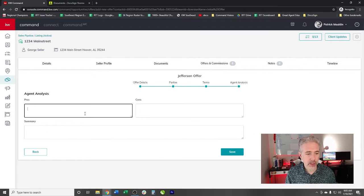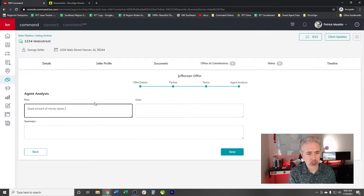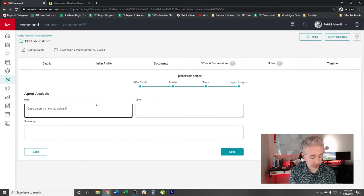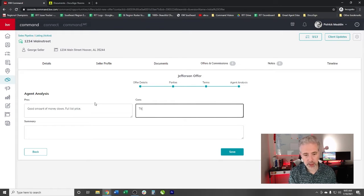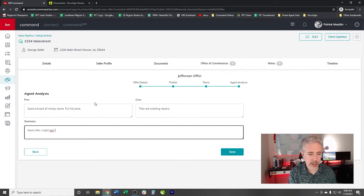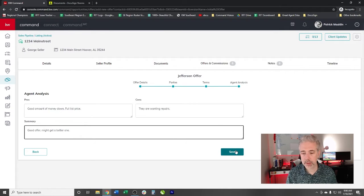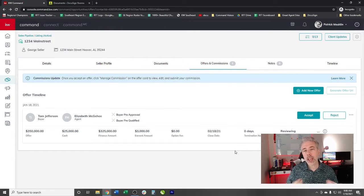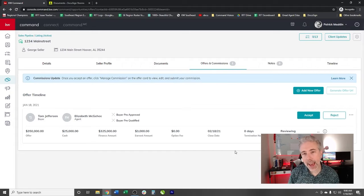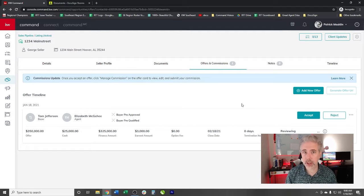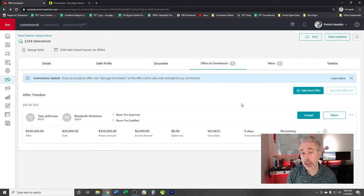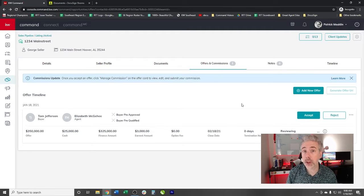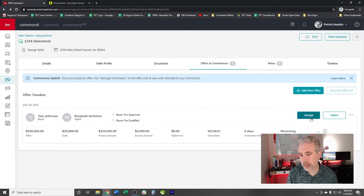Agent analysis, let's say the pros, good amount of money down, which actually it's kind of not, it should be a little bit more than that. Cons, they are wanting repairs. Summary, good offer, might get a better one. Let's save. And then boom. Now we've actually created the offer itself. Now, if you were in a multiple offer situation, you can add additional offers to this, and then you can hit generate offer URL. It will give you a landing page you can send your client to, you can email to your client to where they can look at those in a side by side comparison, which is a very powerful tool. For sake of brevity, we're not going to go into that whole thing with the multiple offers. However, I know many of you are going through multiple offer situations now that we have low inventory. So we're going to hit accept.